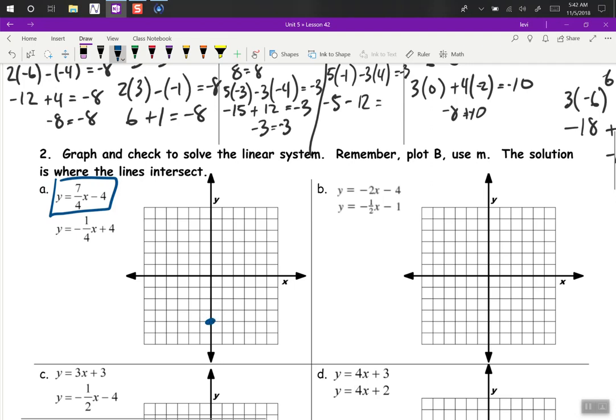Plot our point. Up 7, right 4 — so there's 1, 2, 3, 4, 5, 6, 7, then 1, 2, 3, 4. So we have a line that looks like this.